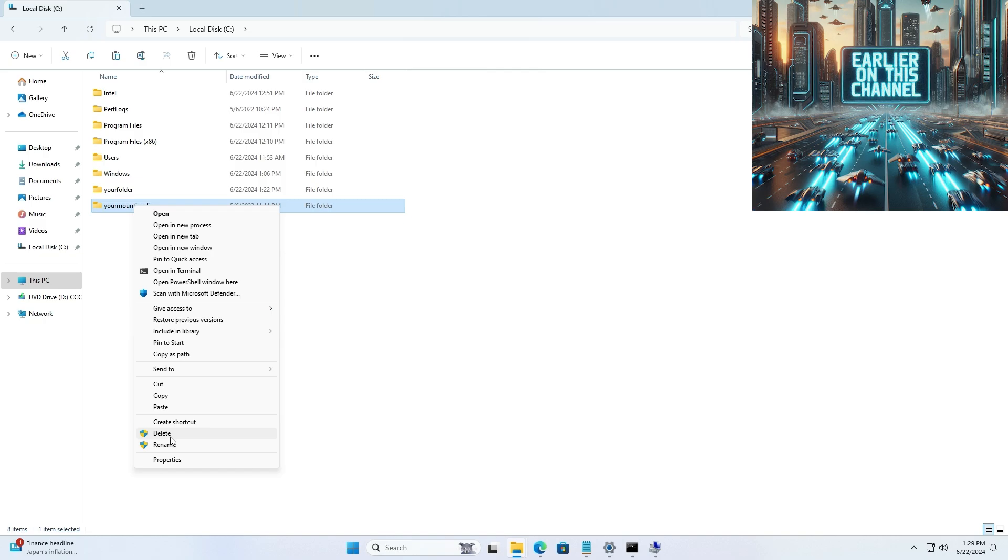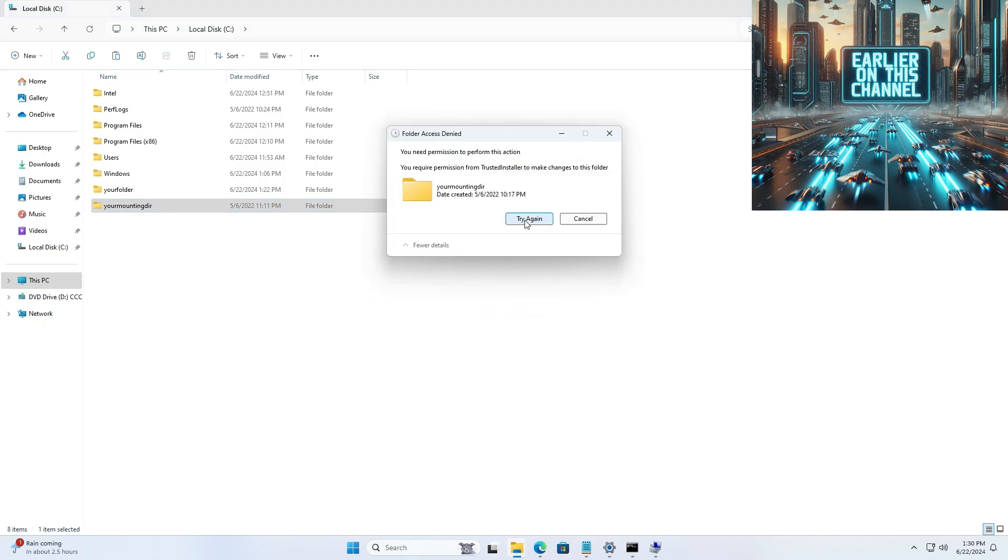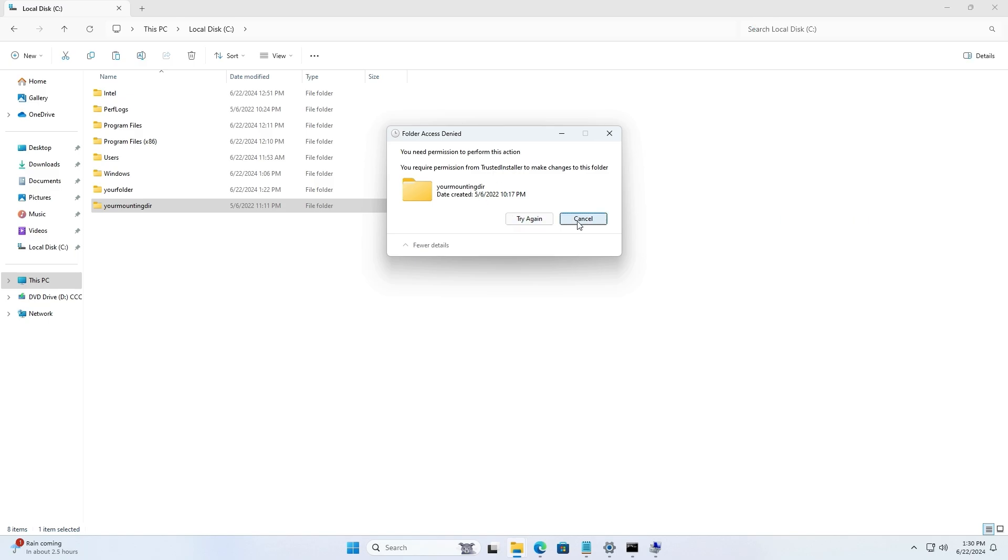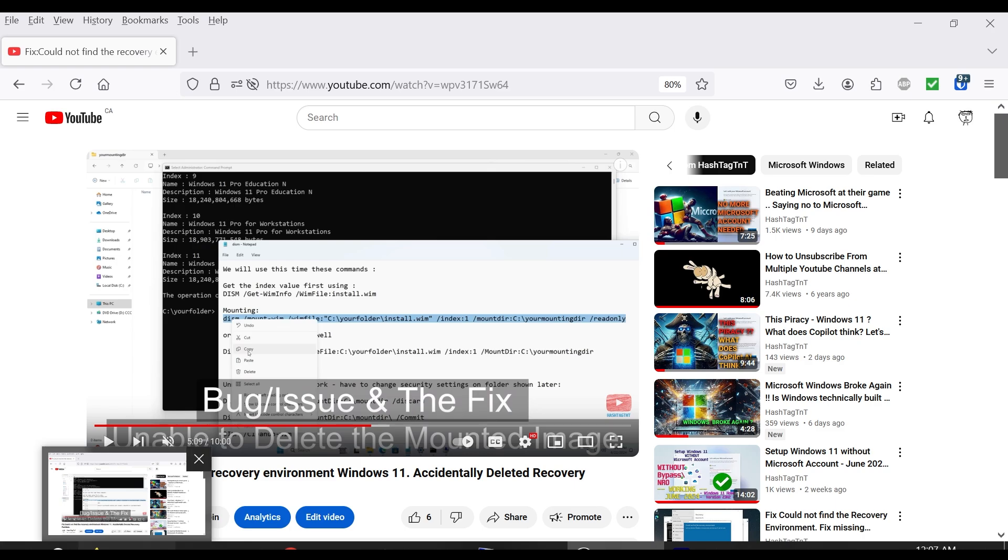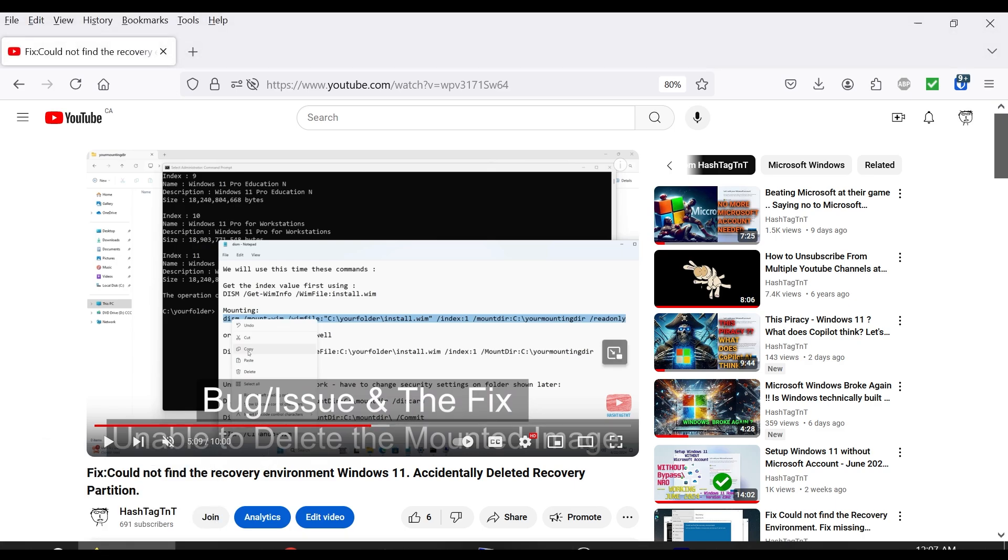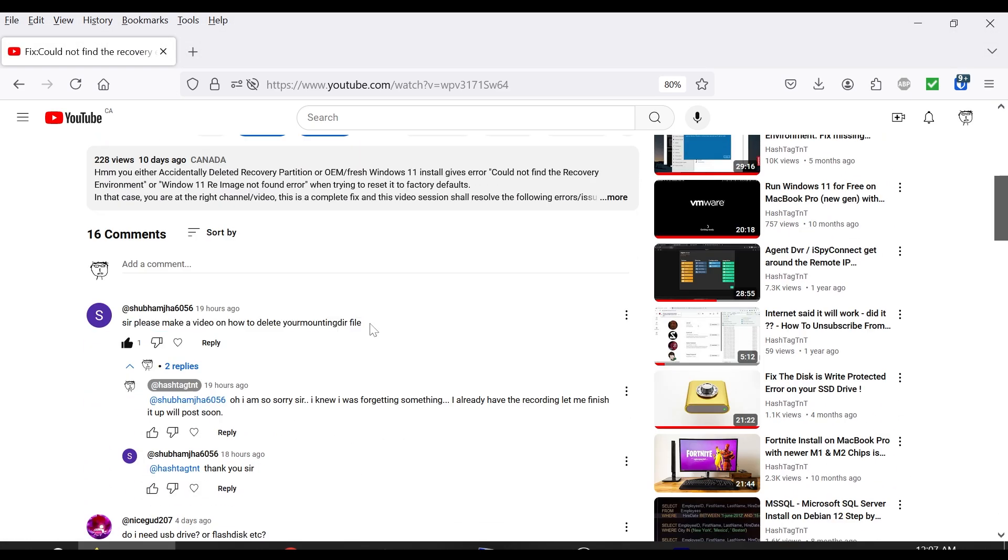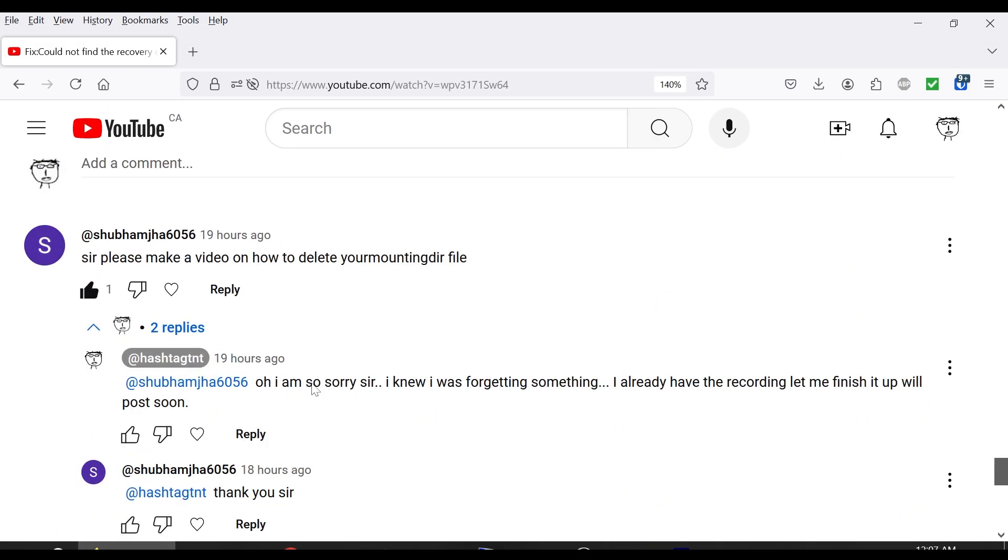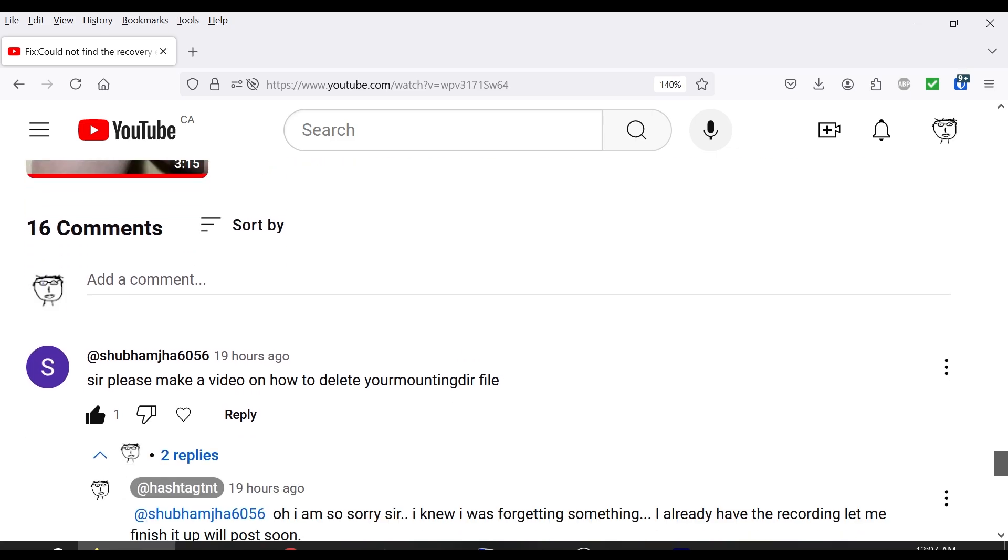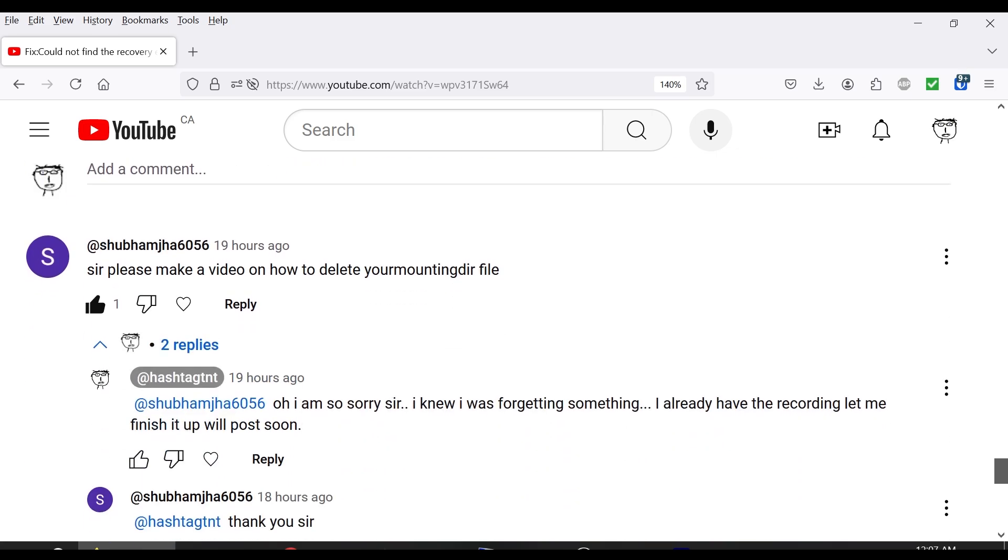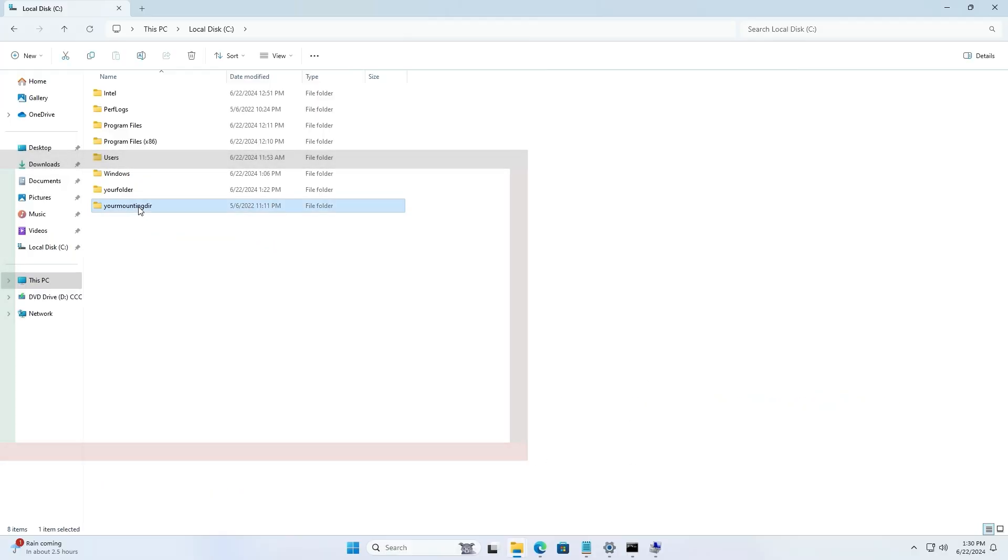I showed you that when you delete the mounted image folder, it doesn't want to delete, and I promised I would do this video. I completely forgot about it, so I'd like to thank Shubham for reminding me. Here's the video for this session.